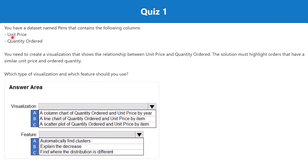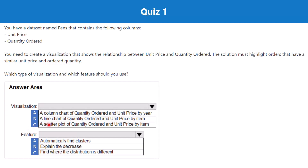The key point here is that we are trying to establish a relationship between two measures — unit price and quantity ordered. The only visualization that covers the relationship between two measures is a scatter plot, because you have one measure on each axis. Additionally, the question asks to highlight orders with similar price and quantity, which is done by finding clusters — a property associated with the scatter plot. That is why the scatter plot with automatically find clusters is the correct answer.